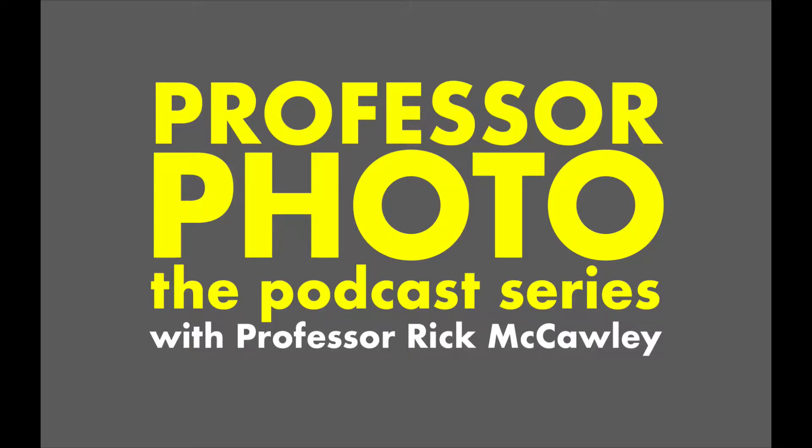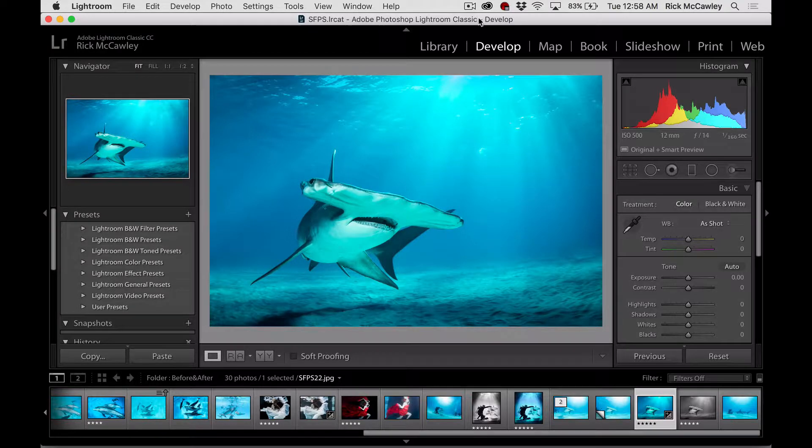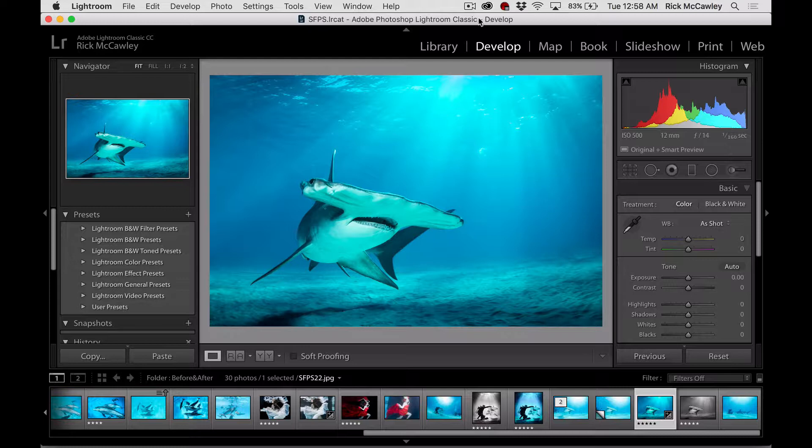Welcome to Professor Photo, the podcast series. I'm your host, Rick McCauley, and today we're going to talk about turning a photograph from color into black and white effectively.